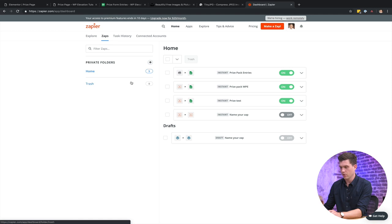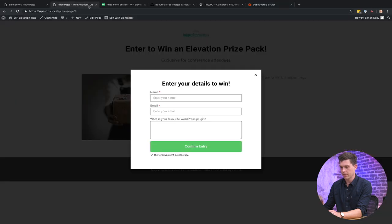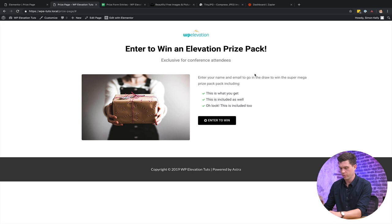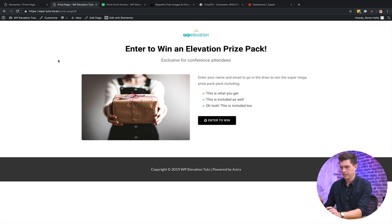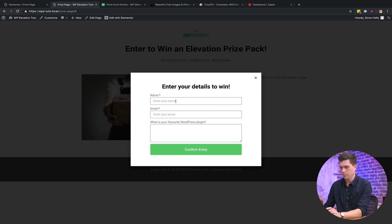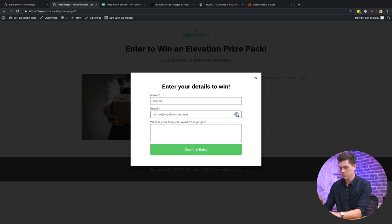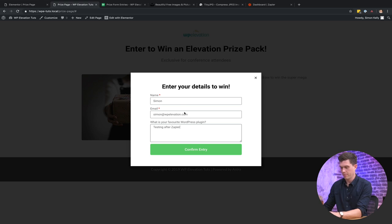All right. So that's on. So now I'm going to go back to the landing page again. I'm just going to refresh that. All right. And then we'll enter the details again. Simon testing after Zapier. Confirm entry.